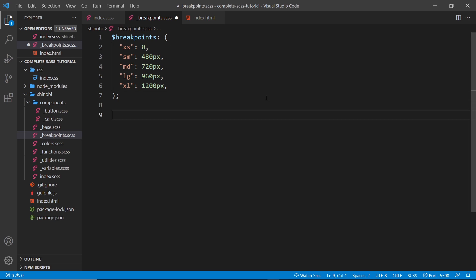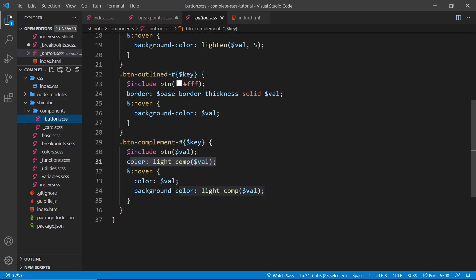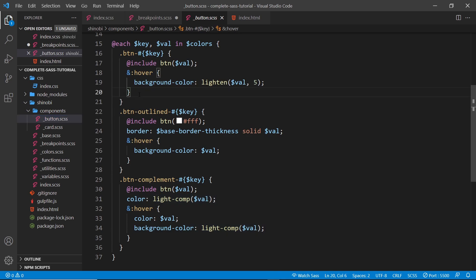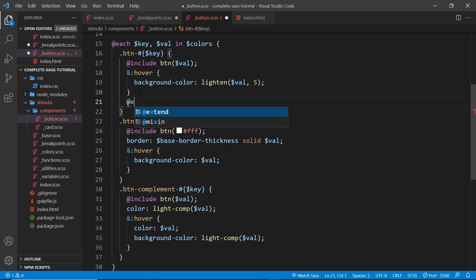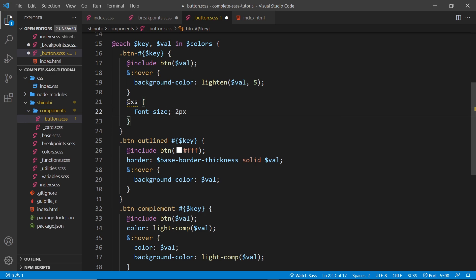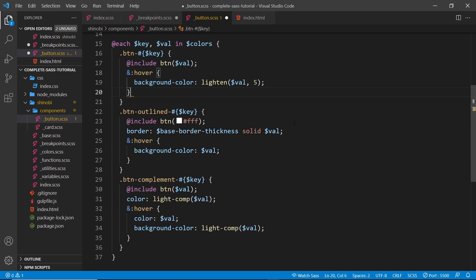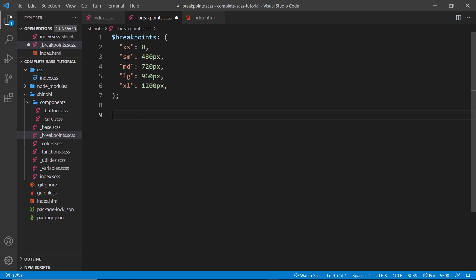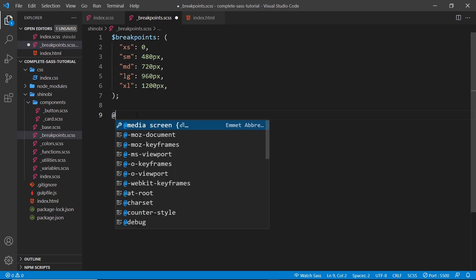Now I'd like to create a mixin for each one of these different breakpoints. So for example, on a button I could say at extra small screens apply a font size of two pixels — that's a ridiculous example, but that's how I want the mixin to work: an extra small screen mixin that says what rules I want for that screen size. So let me delete that example and create this mixin.